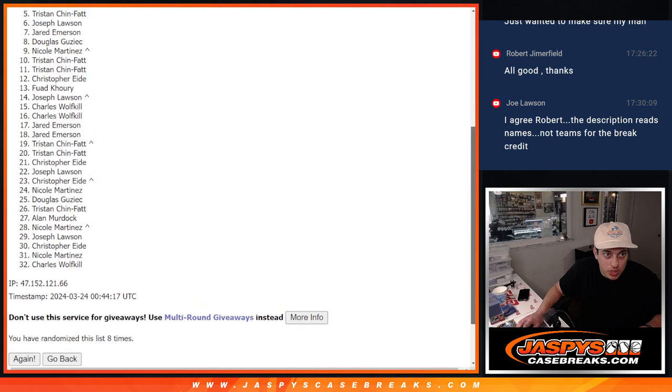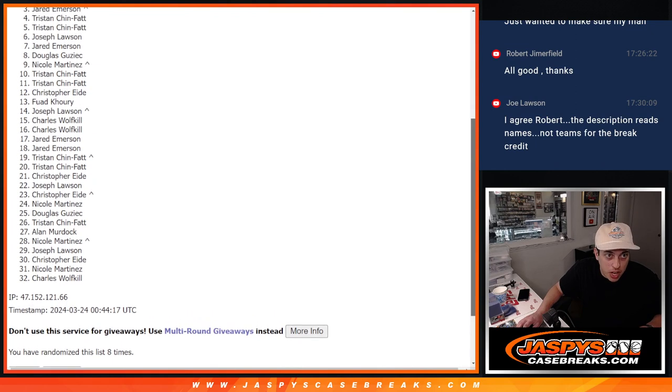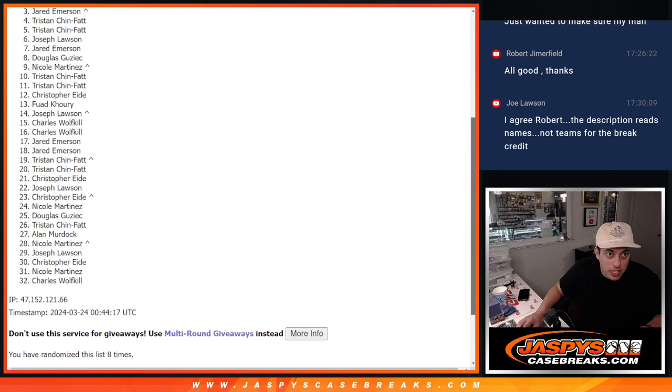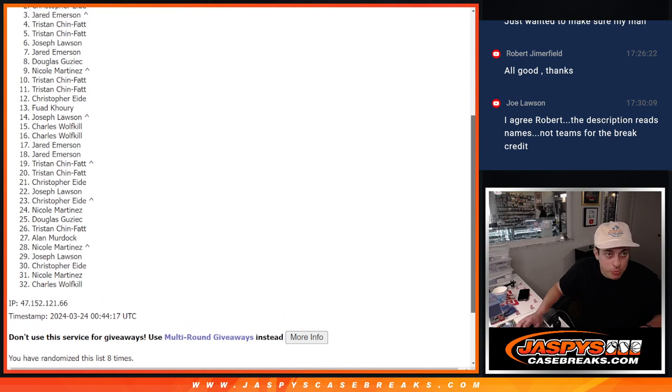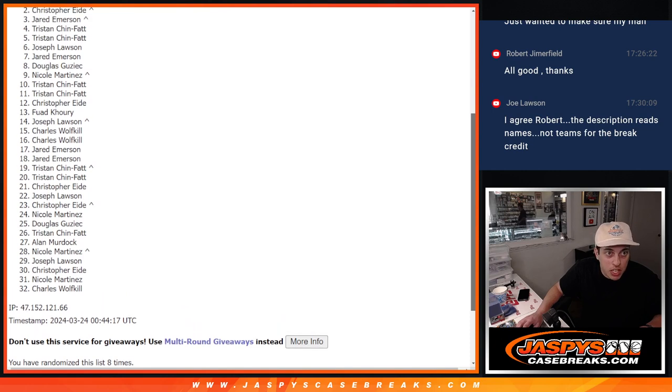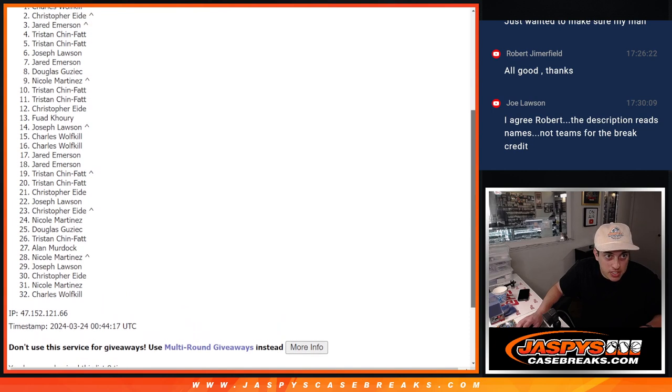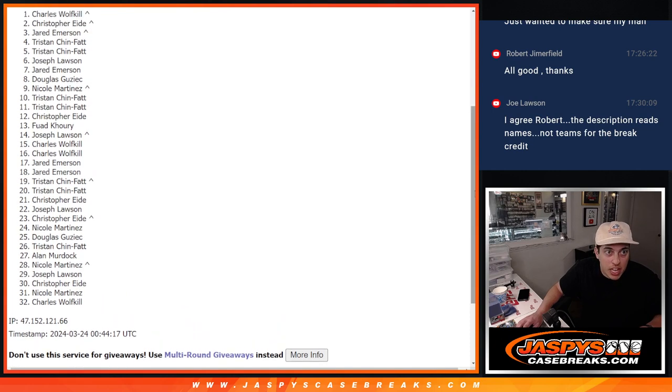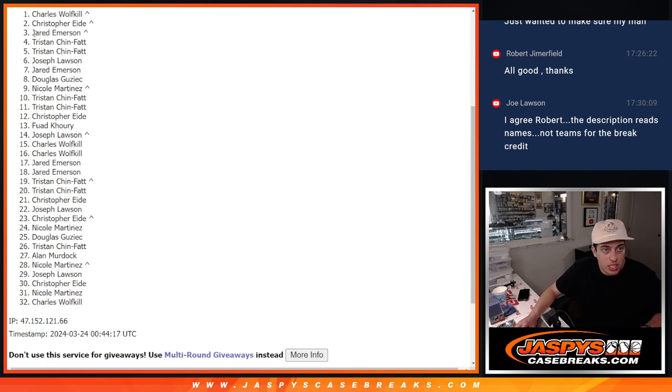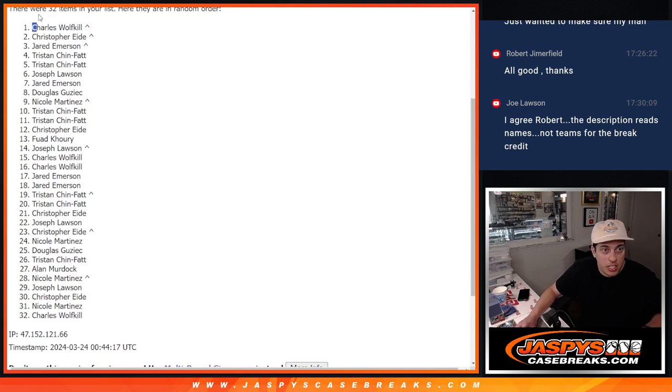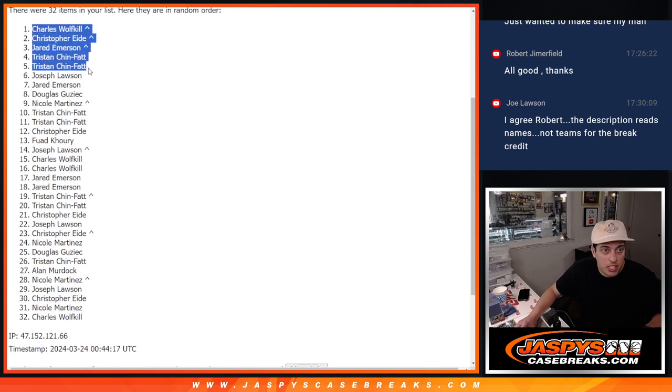Tristan with the spot, Tristan with another spot, Jared with his free spot gets in, Christopher with his free spot gets in, and Charles with his free spot gets in. Congratulations guys.